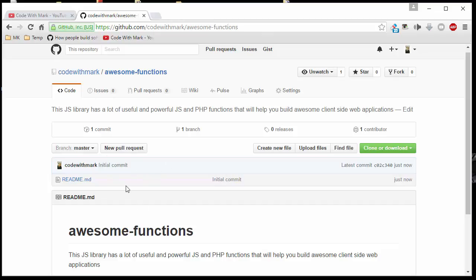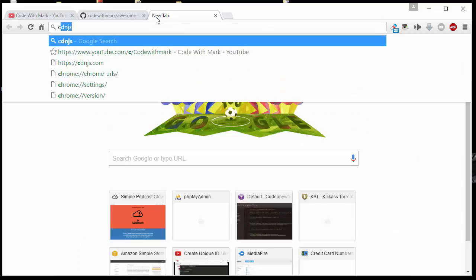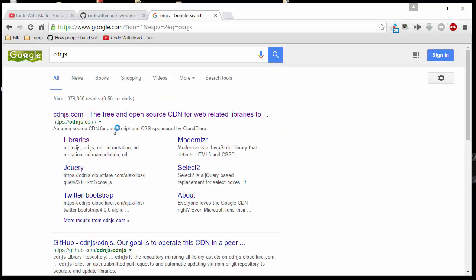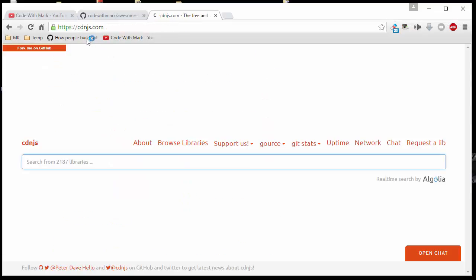So that is that. This is part one. Part two is where I'm going to show you how you can submit whatever you submit here and submit it also into a CDNJS website automatically.